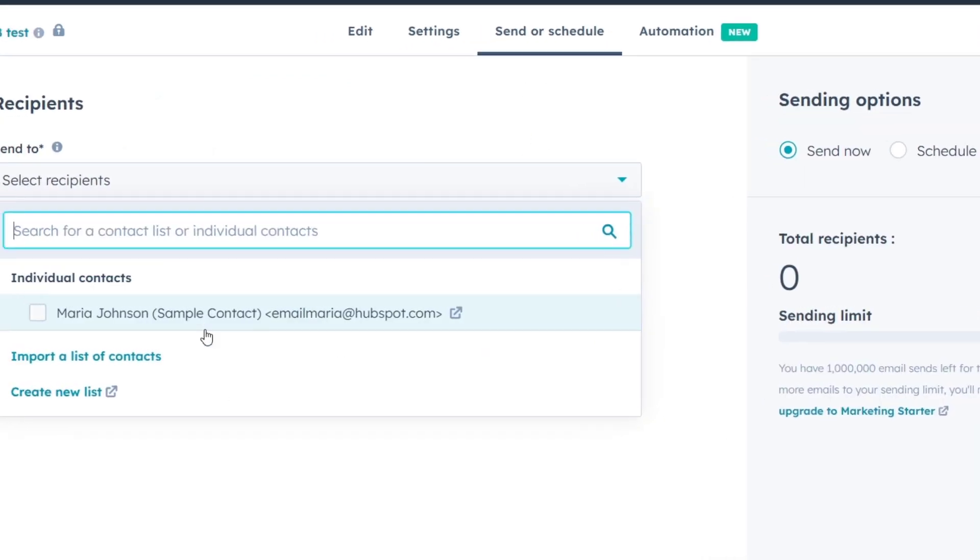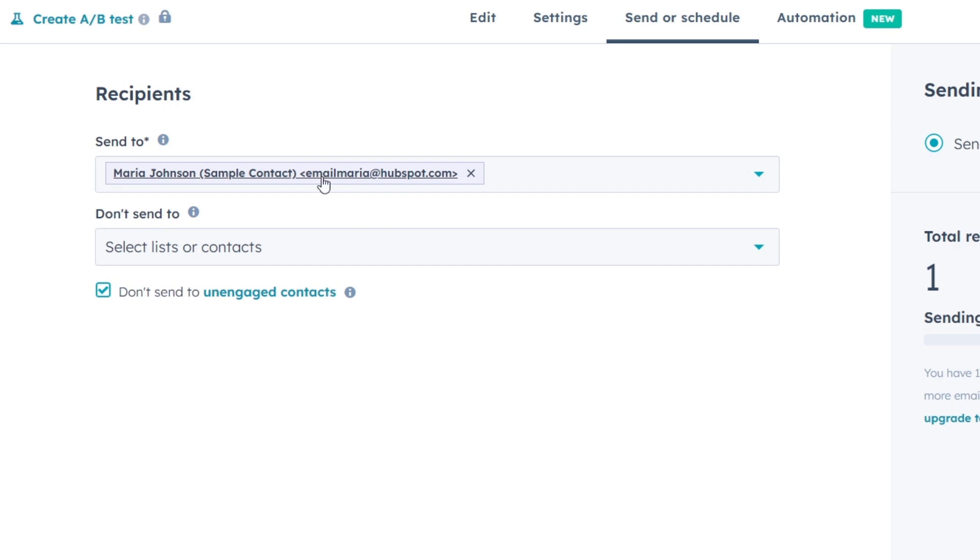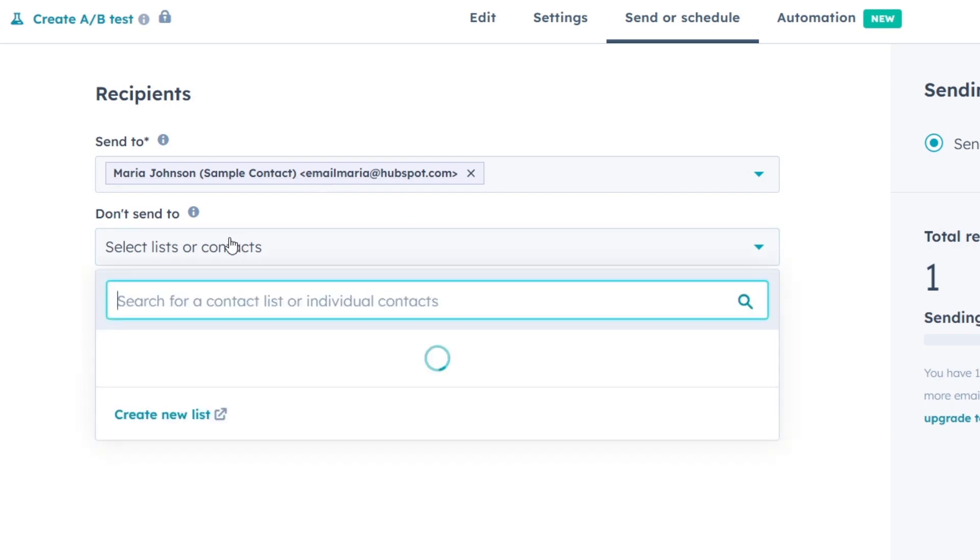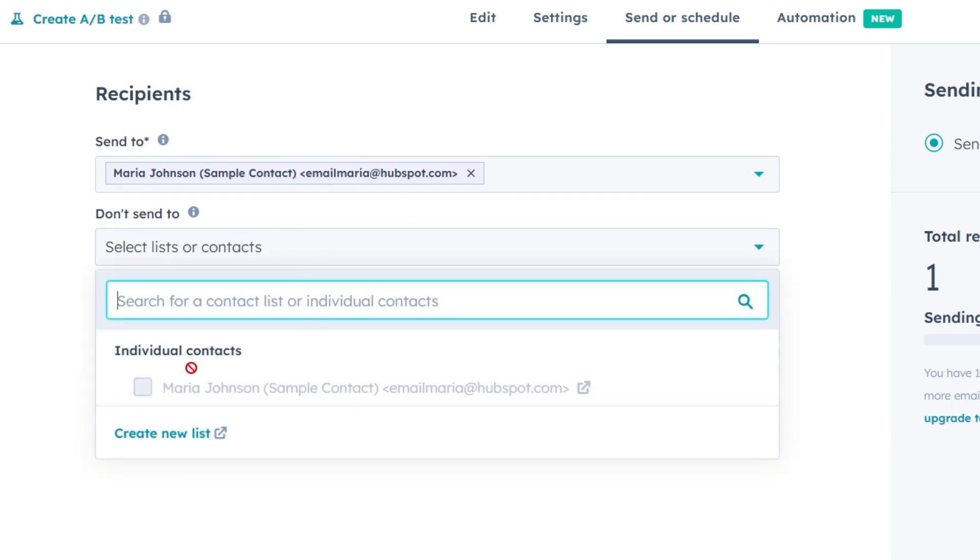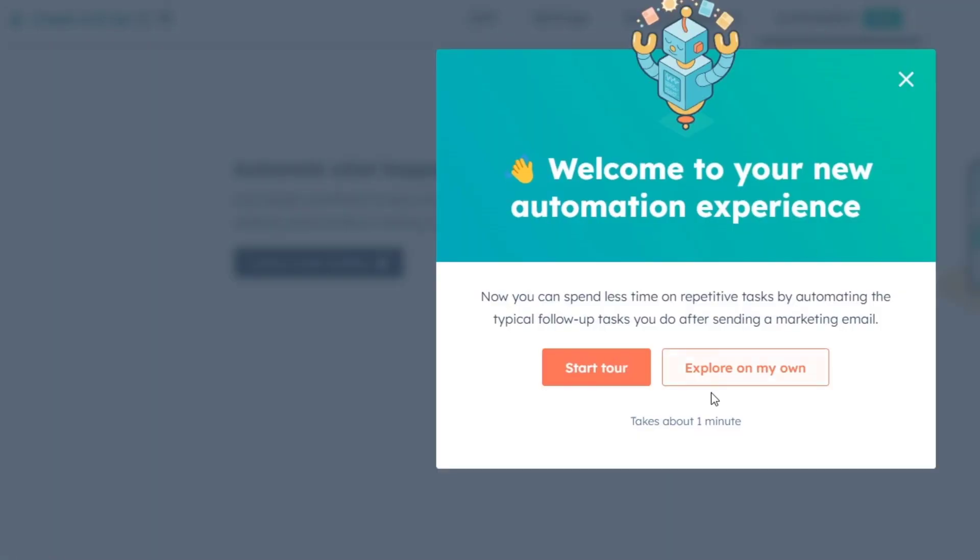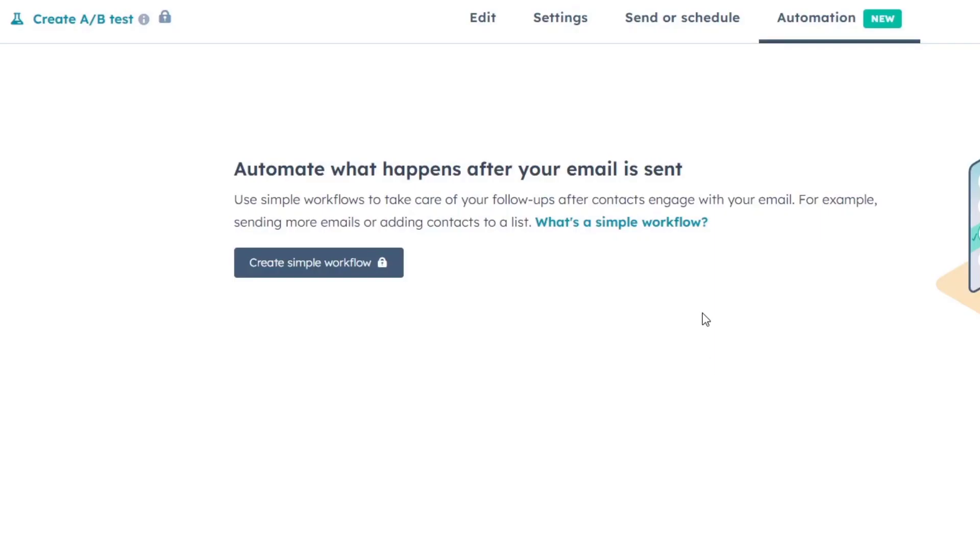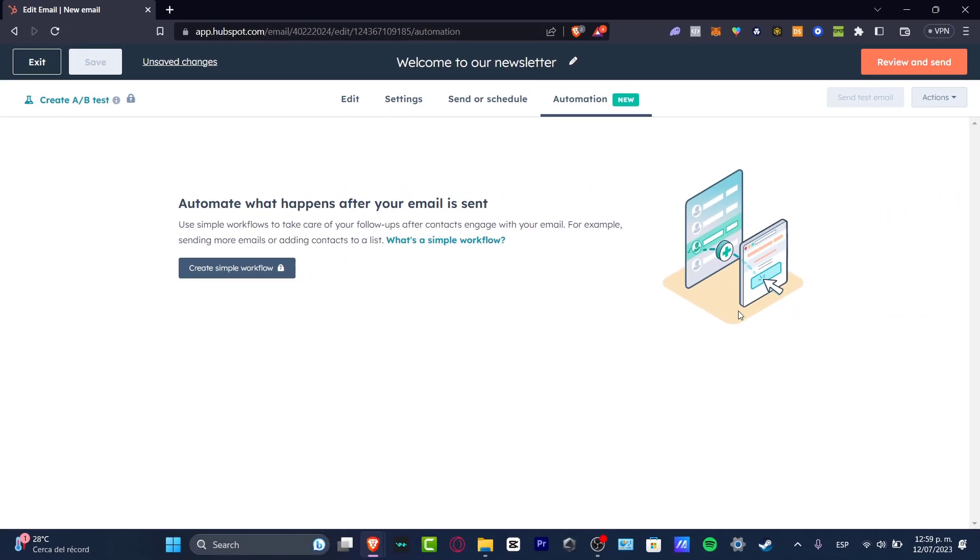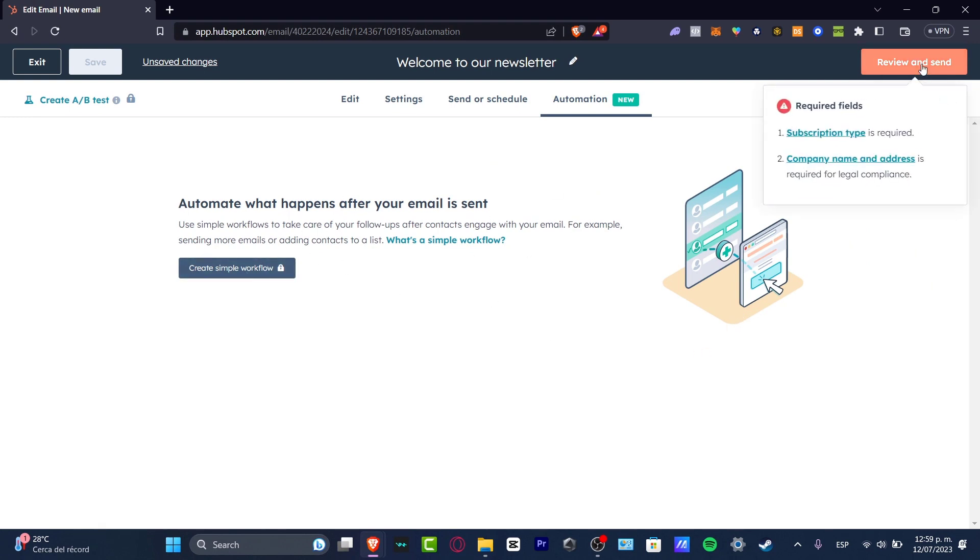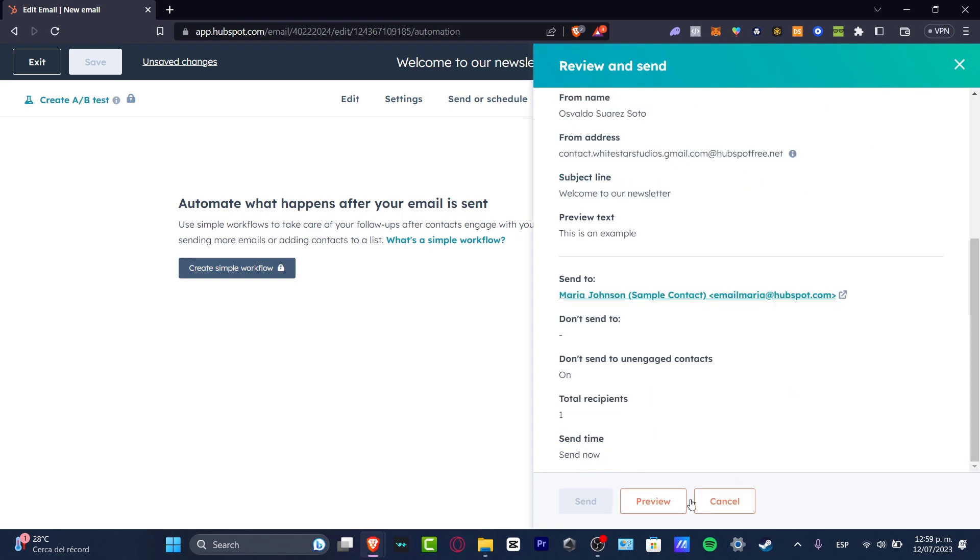We have Send or Schedule Send To, and we can add our contacts here or import them. We also have the Automation section. Automation is going to help us figure out what's going to happen after we send the email.